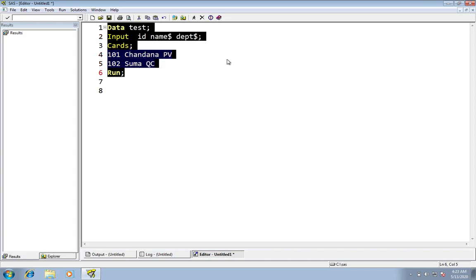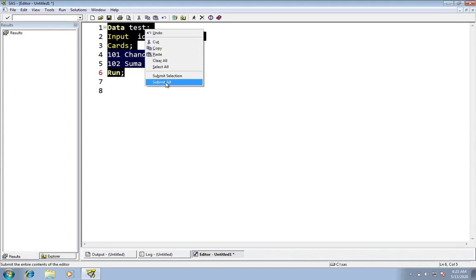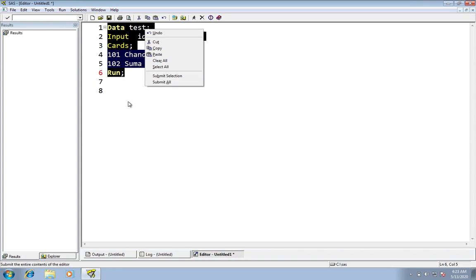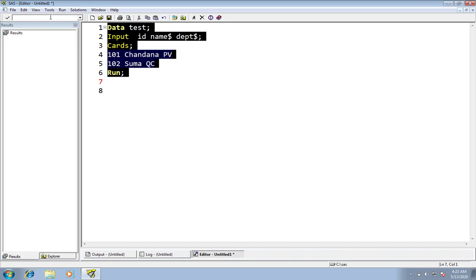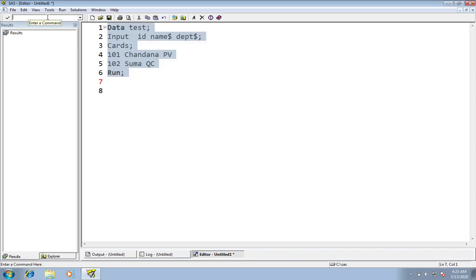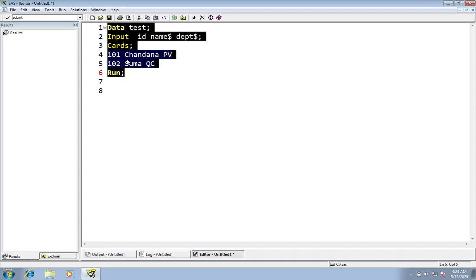Here you can see the running boiler icon. If you want to run the program, you click on that. There are other ways to run your program — another way is right-click and click on 'Submit All' or 'Submit Selection'. Another method is to click here, select the program, come to the space and write 'submit' and press Enter. Another method is to select all the program and from your keyboard click F3 and Enter. But I always prefer to click on the running boiler icon.